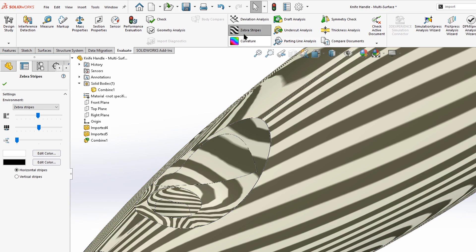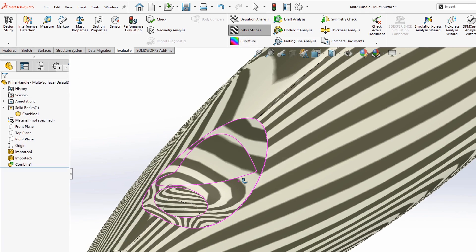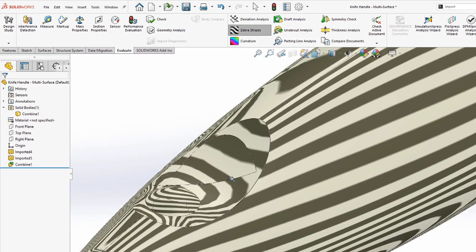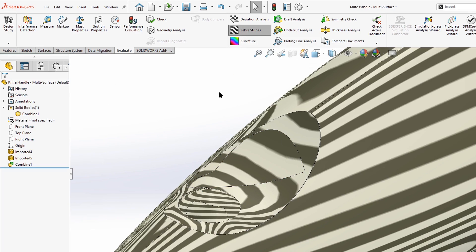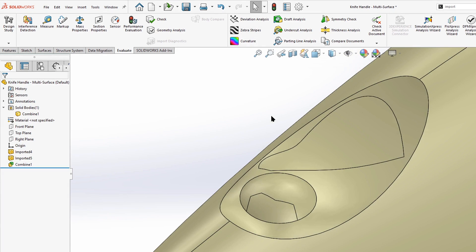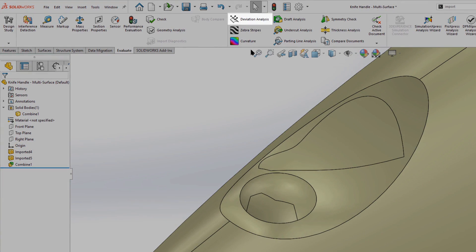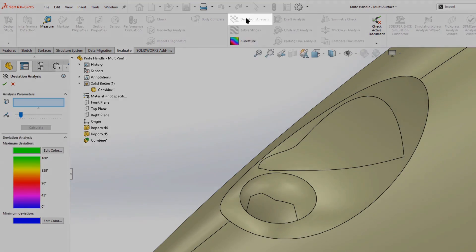If we take a look at zebra stripes, that difference in curvature becomes even more pronounced. Another analytical tool, if we want to put some numbers to this, is the deviation analysis.